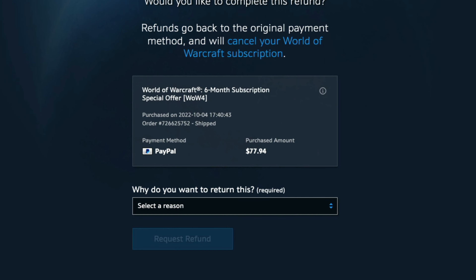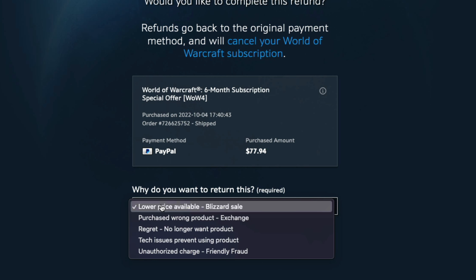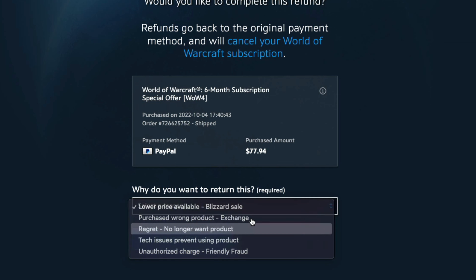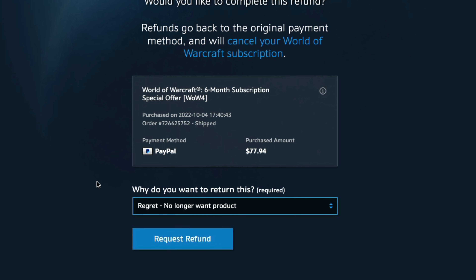Once you've done that, you're going to be taken to a screen where you'll see the product or service, and then you have a dropdown menu where you select the reason as to why you want to refund this item. Then just click the blue button that says Request Refund. If it's able to be refunded, you'll land on the confirmation screen — there shouldn't be an issue where it cancels out. Once you're here, it means you can get a refund on said item, and that's it — that's how you do it.